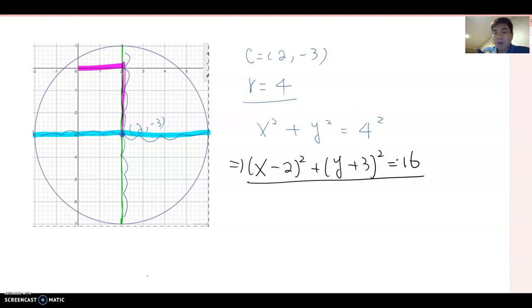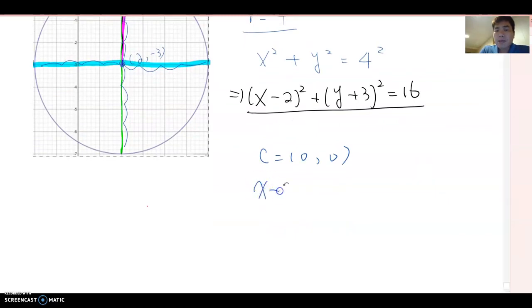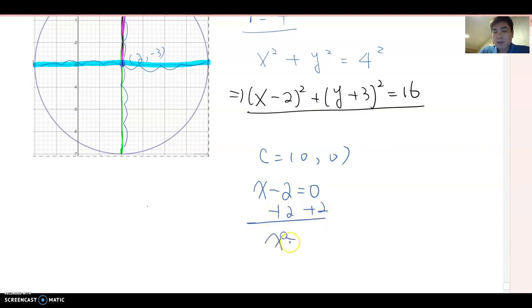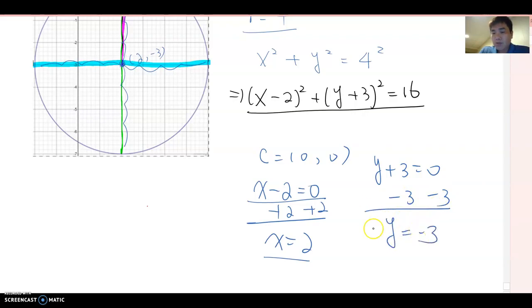You might wonder: why 'minus 2' when it shifts right, and 'plus 3' when it shifts down? The reason is we want to make the expression equal to zero at the center. Set x − 2 = 0 and you get x = 2, confirming the shift 2 units right. Set y + 3 = 0 and you get y = −3, confirming the shift 3 units down.